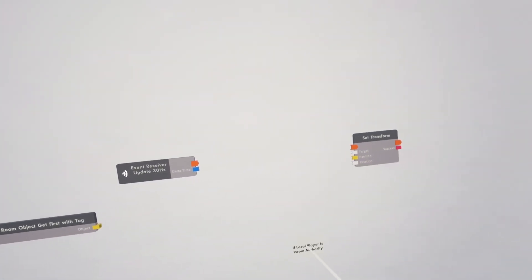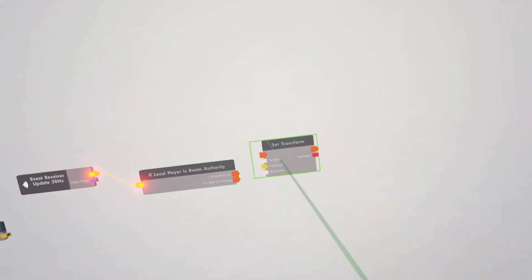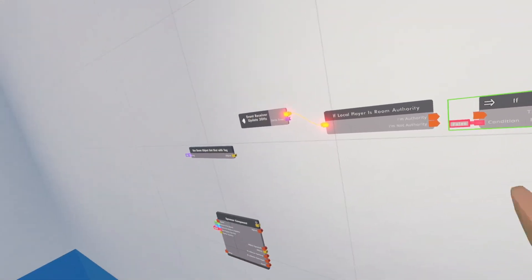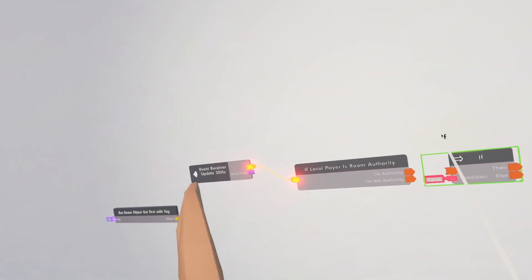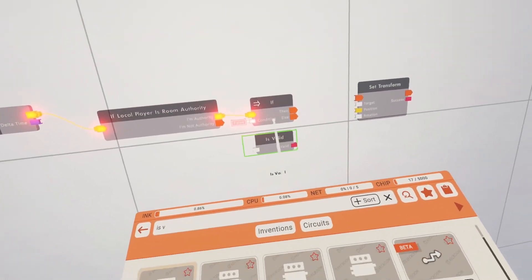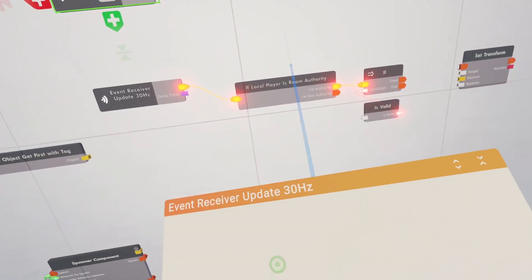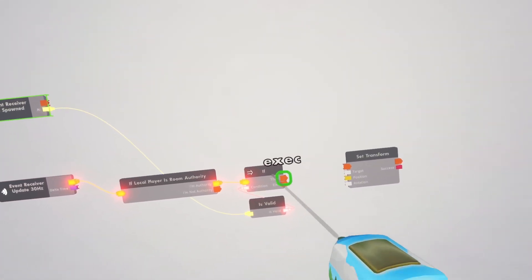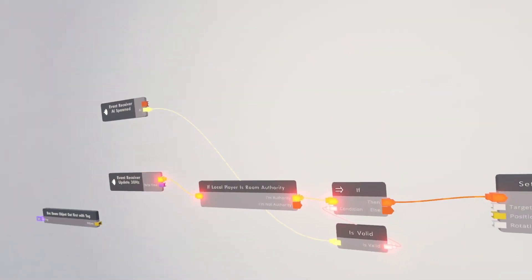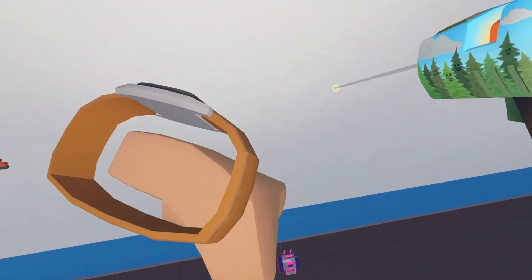We need to make sure these circuits are only running for the room authority, so I'm going to get if local player is room authority and connect this up. I'm going to make it so if the bot is valid then it will start going, so we don't have to keep disconnecting the update 30 hertz. Use an if chip and is valid. Get a colon on this update 30 hertz and make this an AI spawned. Connect the then to the set transform so it will check if it is true, then it will start setting the position of that to your AI.